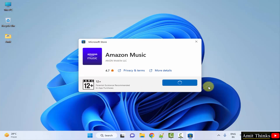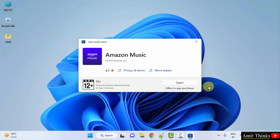This will first download then install automatically. Click on the link. The installation completed — click Open.